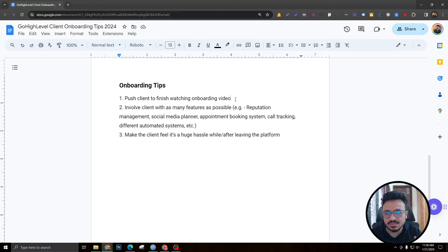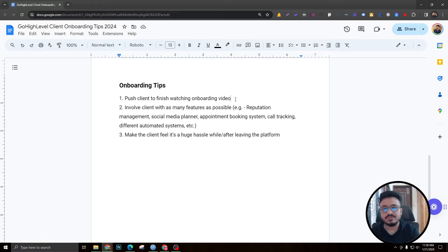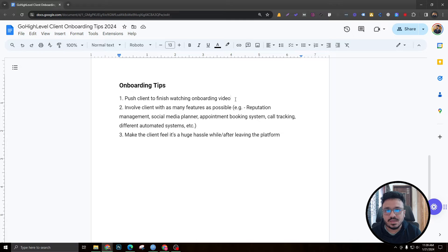The first onboarding tip is to push clients to finish watching the onboarding video — and here's why it matters. Think about how many platforms you sign up for every year and how few you stick with. You stop using a platform when you don't know how it works. The onboarding video shows the client how easy it is to navigate and use every feature in Go High Level, reducing support questions.